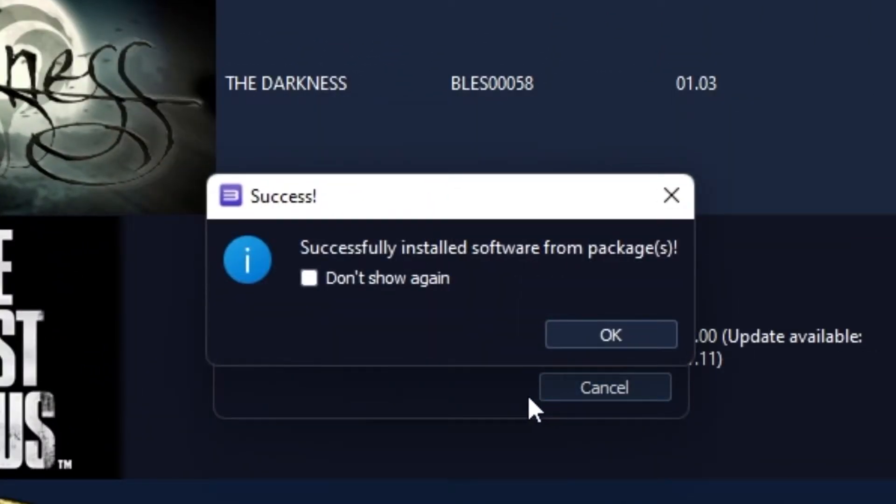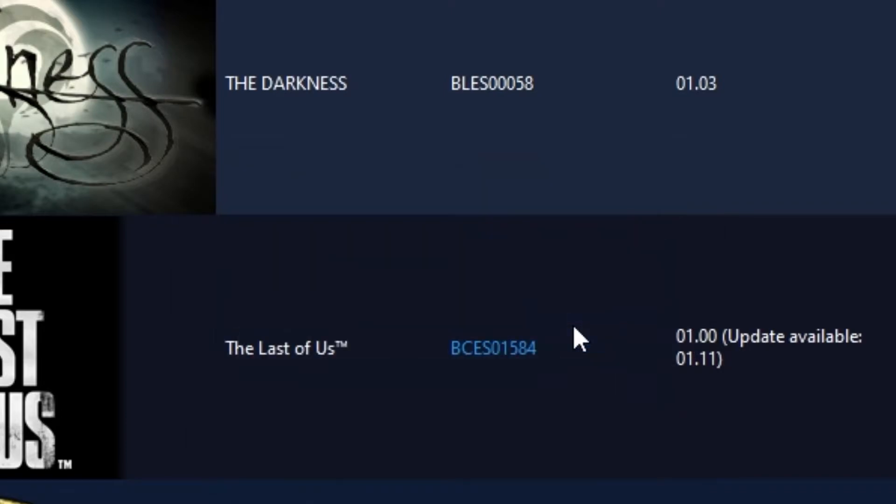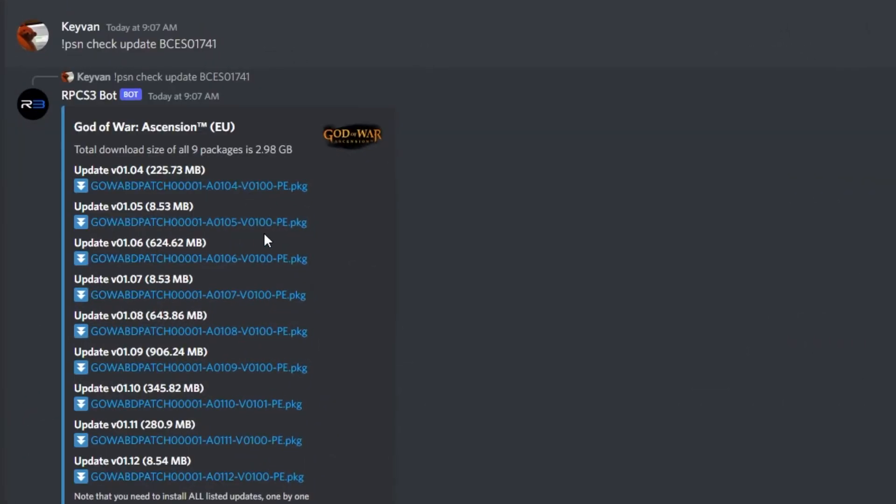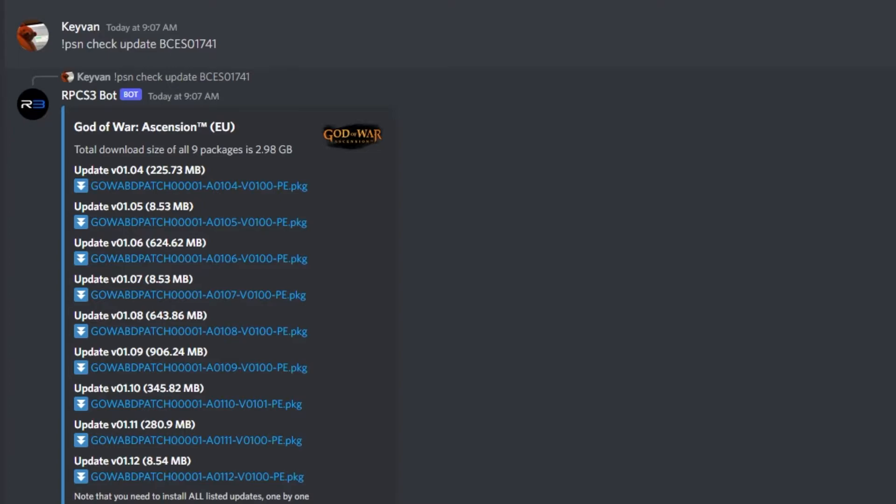And boom, just like that, your game is updated. On the side note, just remember, some games like God of War Ascension have multiple update files. You should install all of the updates from the earliest to the latest one by one. Only installing the latest update will not work.